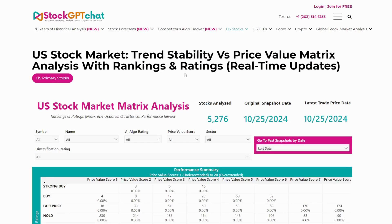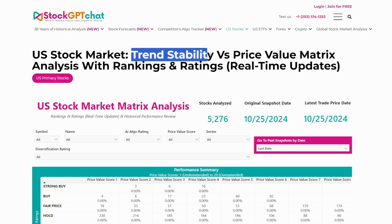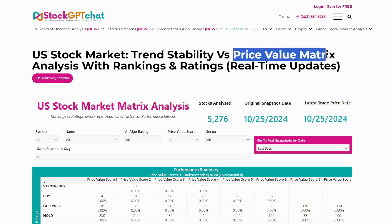Here's what makes it powerful. Trend stability tells you if a stock is moving reliably — not wildly shooting up or crashing down. Price value, on the other hand, shows whether a stock is underextended or overextended, meaning: are you getting a great value compared to the stock's price and its recent pricing history?